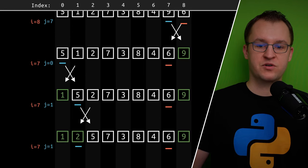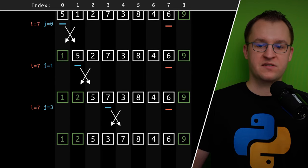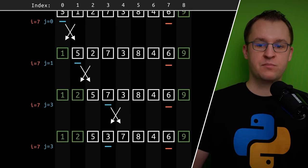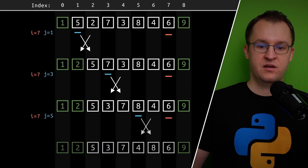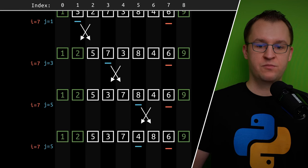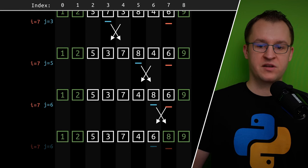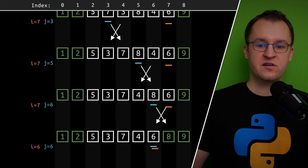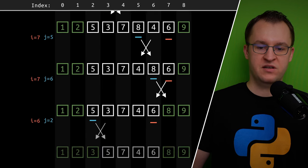This is accomplished with the inner loop as indicated by the blue pointer. The inner loop iterates from the beginning of the list up to the element just before the red pointer.